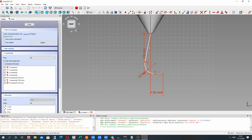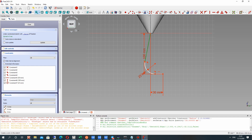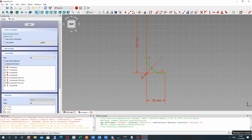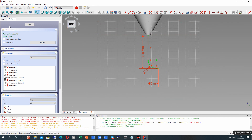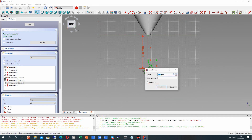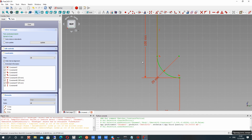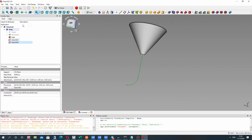Let's set the radius and change the constraint. Let's set it a bit bigger — 29 millimeters.